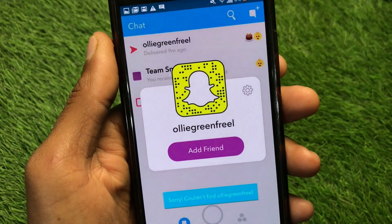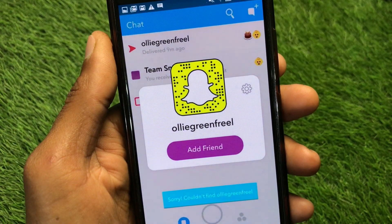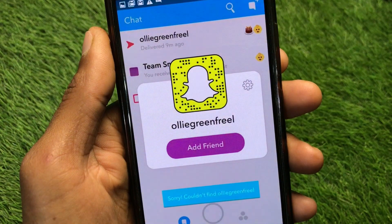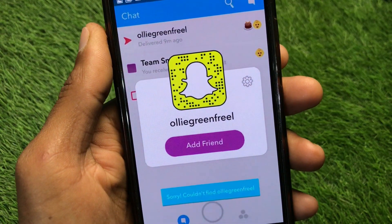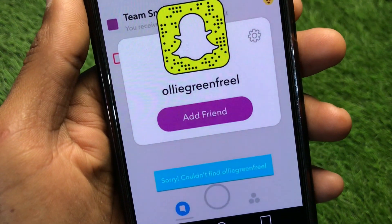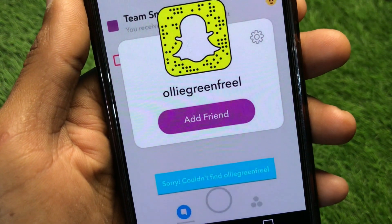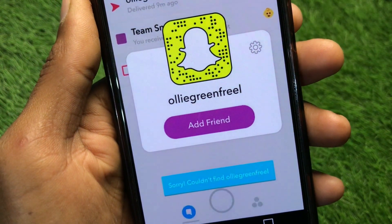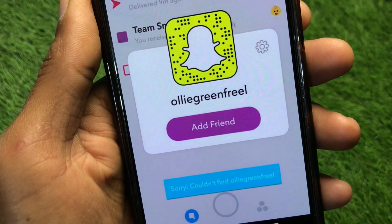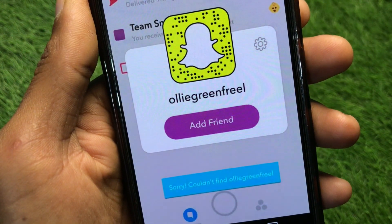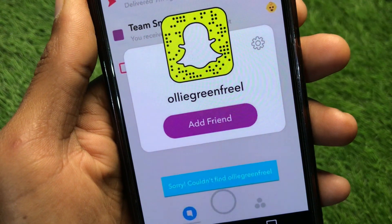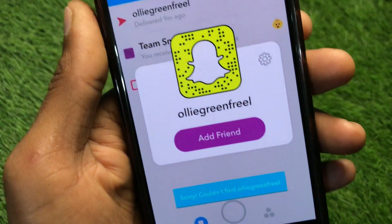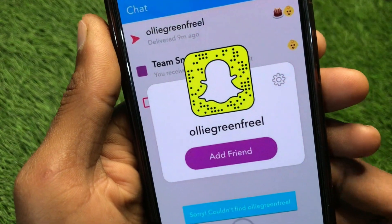Hello guys, welcome back to my YouTube channel. In this video, I'm going to show you how to fix the Snapchat 'Sorry, could not find username' error. When you want to find any friend or other username on Snapchat and are facing this issue again and again, I'll help you fix this problem.